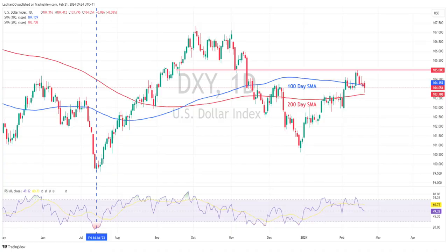Good morning, traders. The U.S. dollar sold off in Tuesday's session after traders returned from the holiday break. The dollar index fell for a fifth straight session after finding stiff resistance at the psychological 105 level last week, breaking below its 100-day moving average.